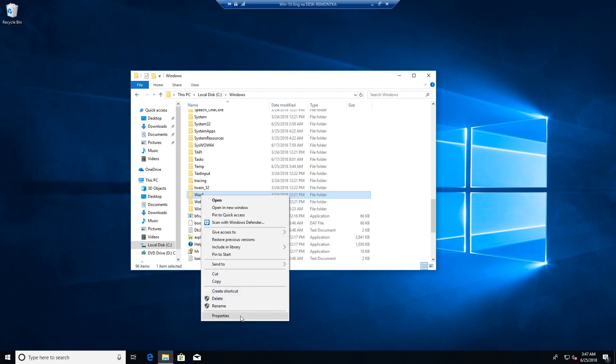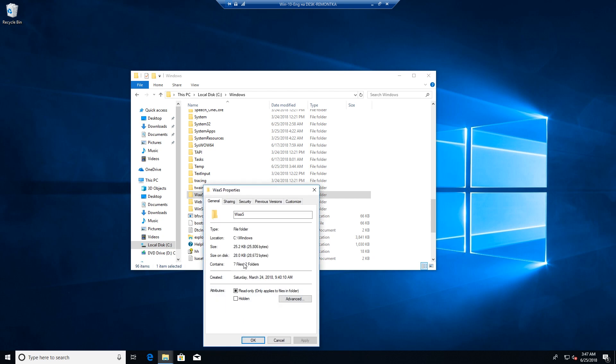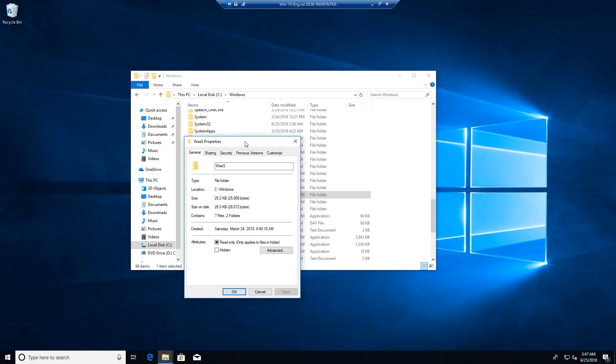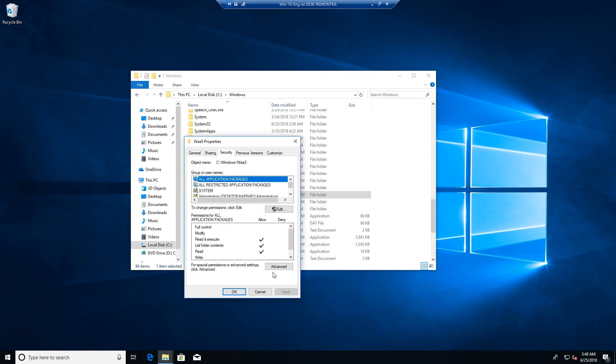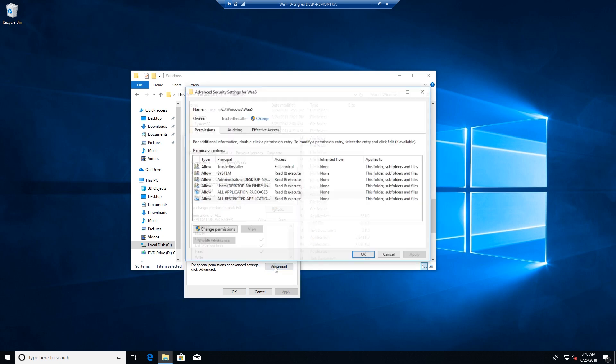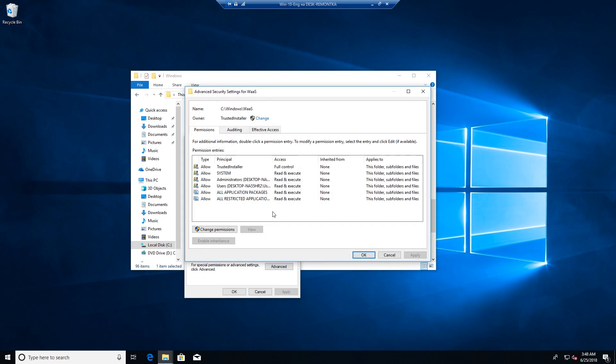Right click on the folder and click Properties. Then open Security tab and click Advanced button. In the Owner field click Change.